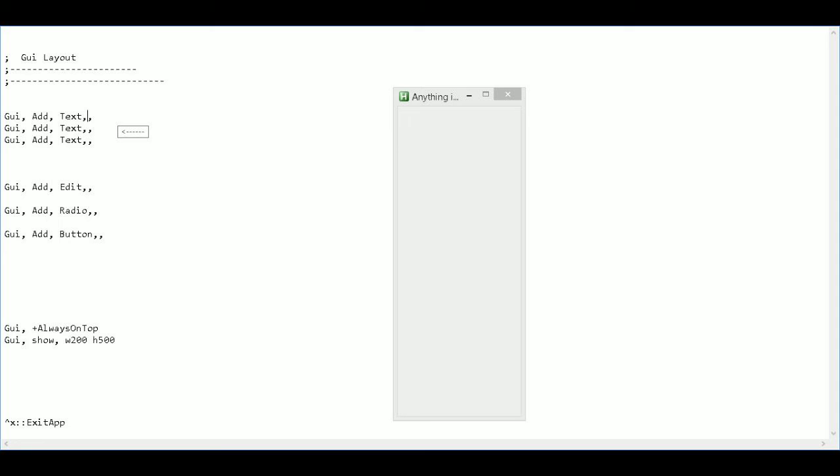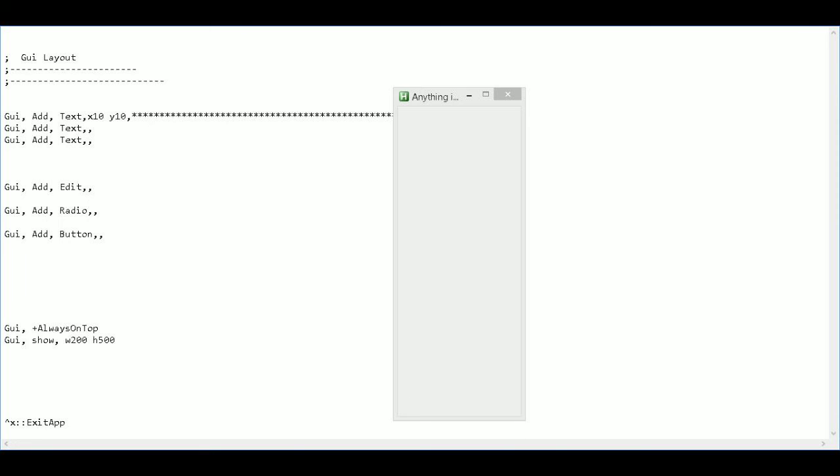So I need some X and Y coordinates to fill in this information. So I'm going to start with X10 and Y10 for the very first one. Then in my text field here, I'm just going to make some stars just to make a border, basically. Then I'm going to save and check out what I have.